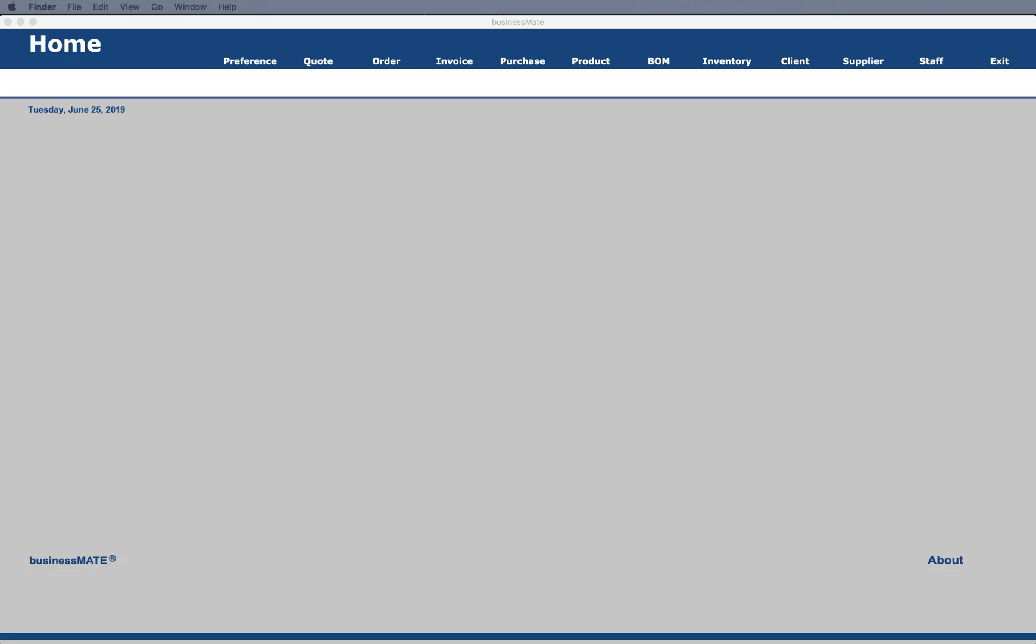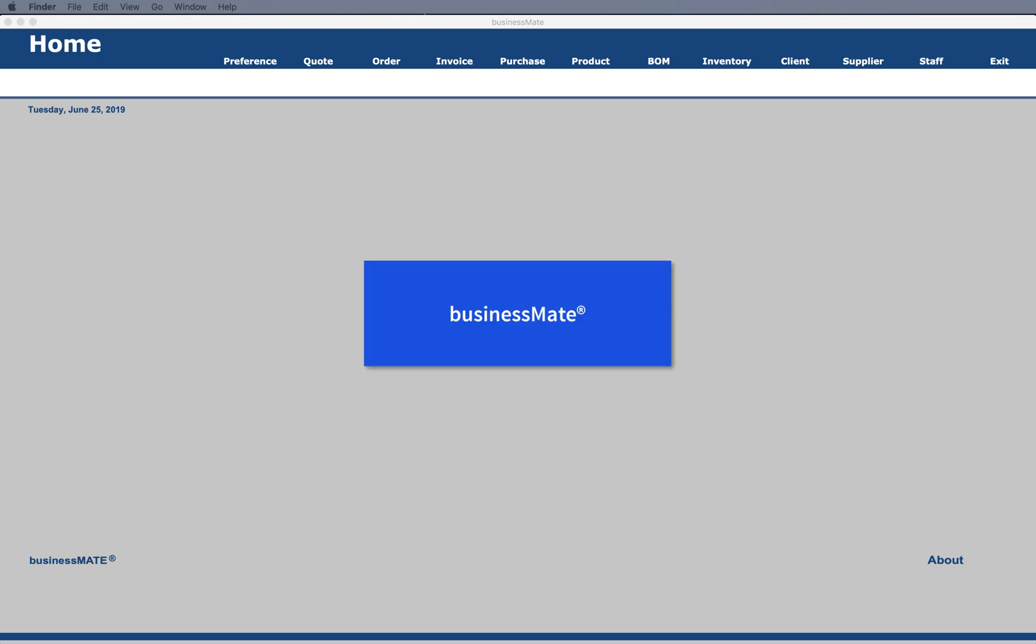Hi, this is Don Clark of FileMaker ProGurus.com and FM Database Consulting. Today I wanted to show you a FileMaker-based manufacturing database template named BusinessMate from a FileMaker developer named Joe Fiori.